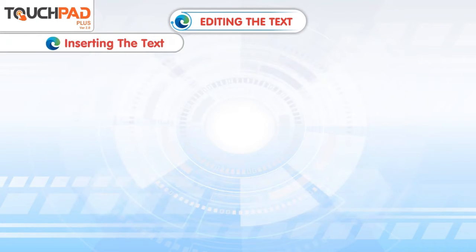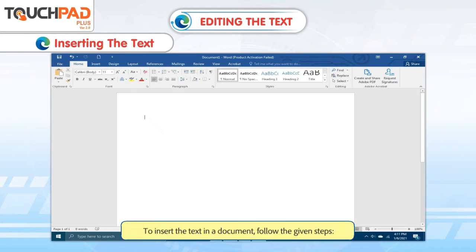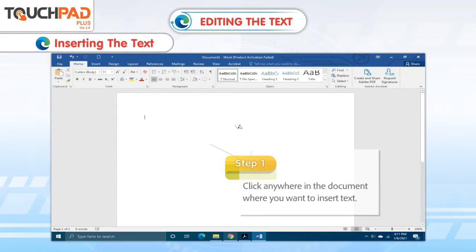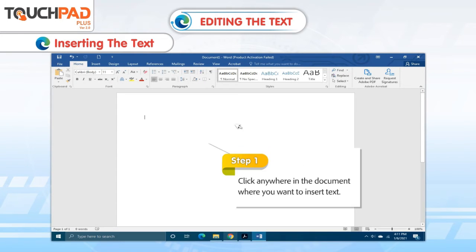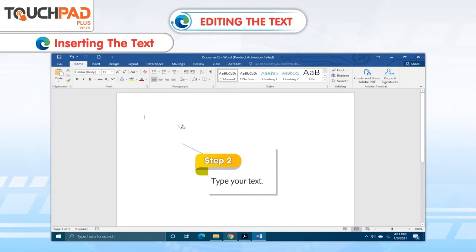Inserting the text. To insert the text in a document, follow the given steps. Step 1: Click anywhere in the document where you want to insert text. Step 2: Type your text.